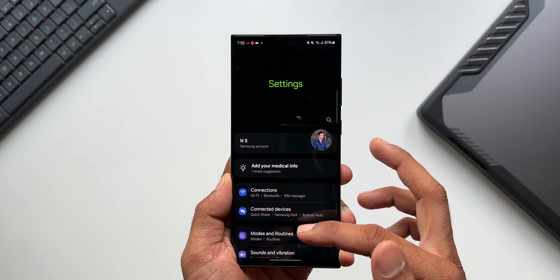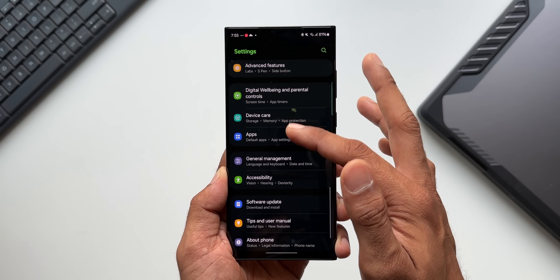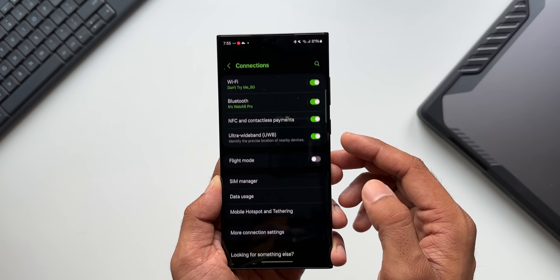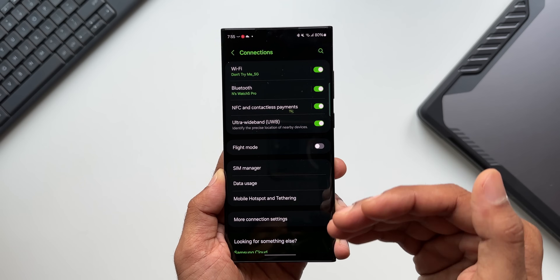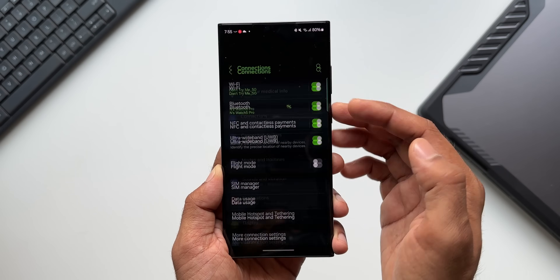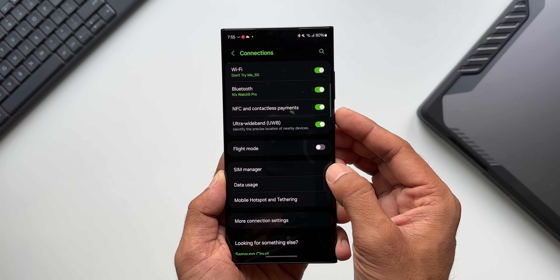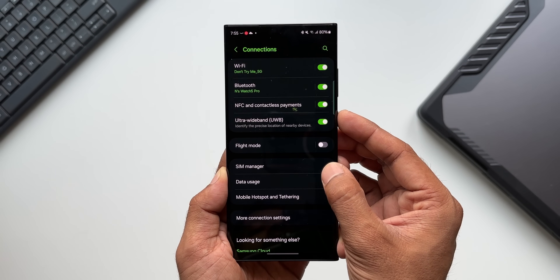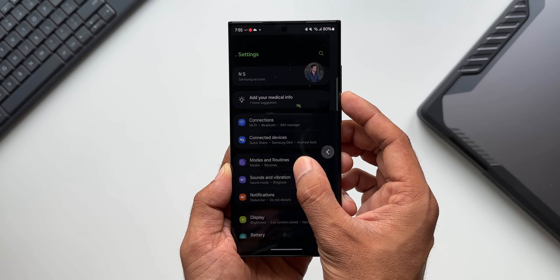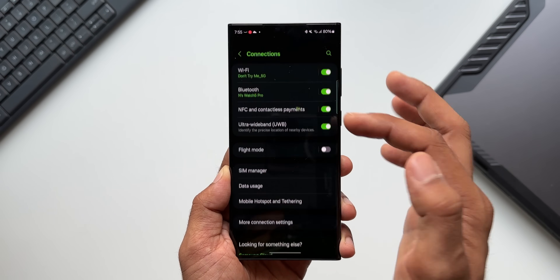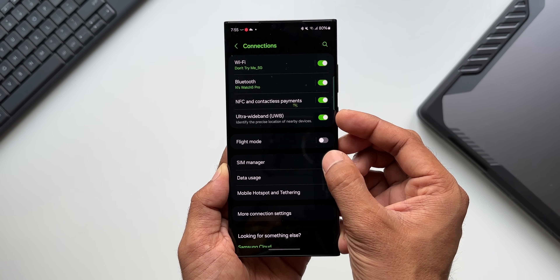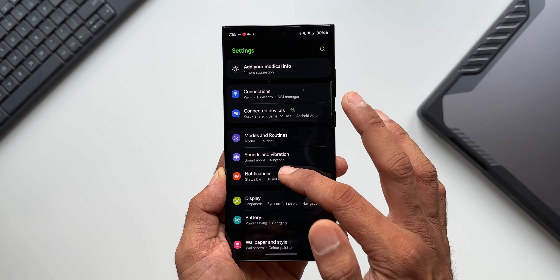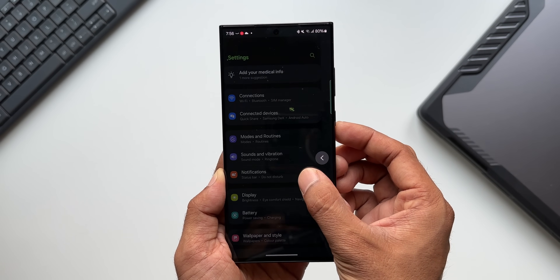Going into Settings, scrolling up and down is very smooth compared to the previous iteration of One UI. When I open any menu, it just pops out from the bottom to the top. When I go back, it's a different effect — it horizontally swipes towards the left, getting back to the original position. So menus open vertically from bottom to top, and going back closes them horizontally.